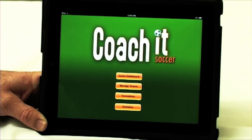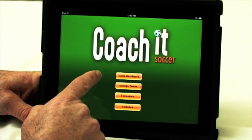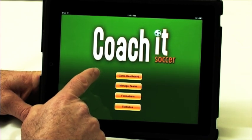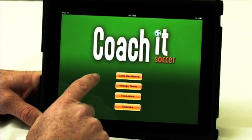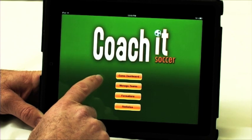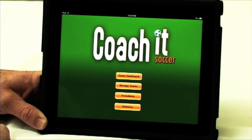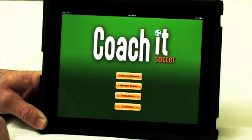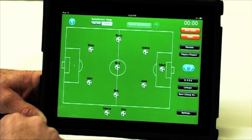We're going to give you a little demo on Coach It Soccer. This is the initial screen. The game dashboard is where the coach is going to be spending most of his time during a game. Manage Teams simply allows you to set up teams and team players. Formations allow you to create custom formations if you want to go beyond what's been supplied with the product, and statistics. So let's go into the game dashboard.